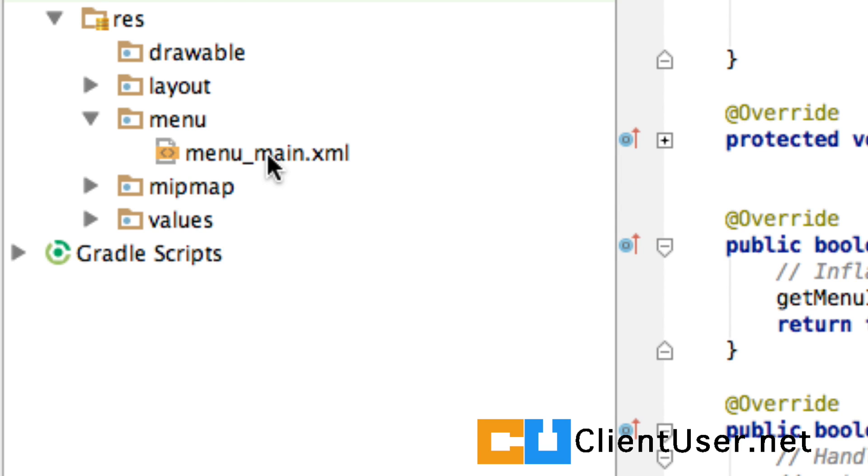If you had many different activities and wanted more than one menu you just list the menu XML files here and reference the correct one you want to inflate for the activity.